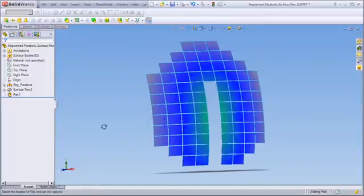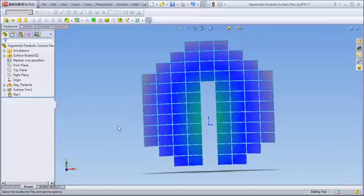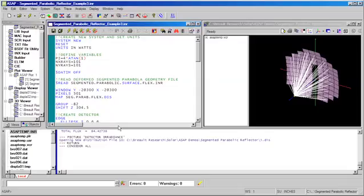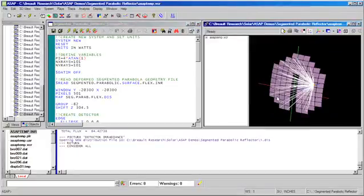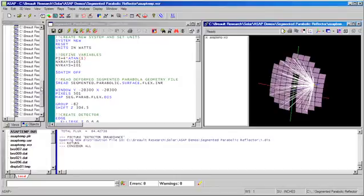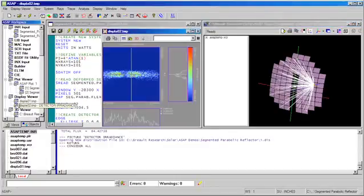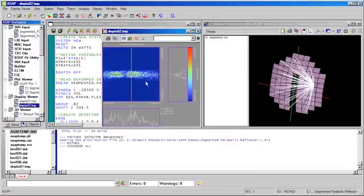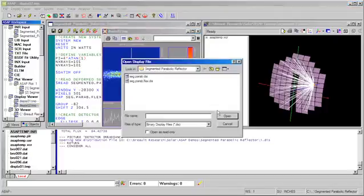As we've already demonstrated, this modified surface can now be saved and imported to ASAP using ASAP's native CAD translators. After importing the now deformed parabolic reflector, we can once again trace rays from a simulated solar source and immediately view the effects of the surface deformation on the detected irradiance distribution. Note that the deformation results in a large horizontal spread in the irradiance and is likely far larger than we might expect for a fielded CSP system of this type.